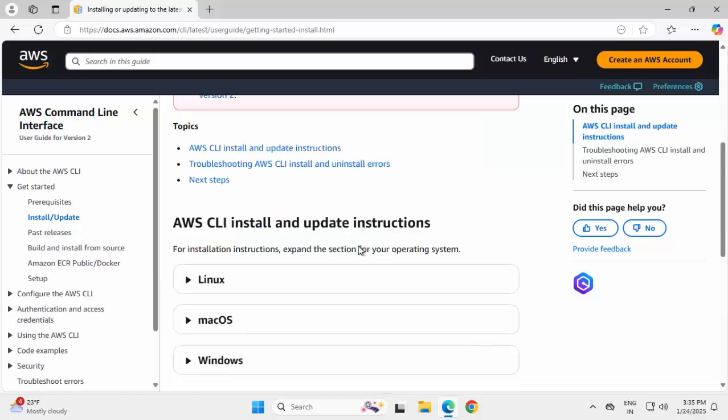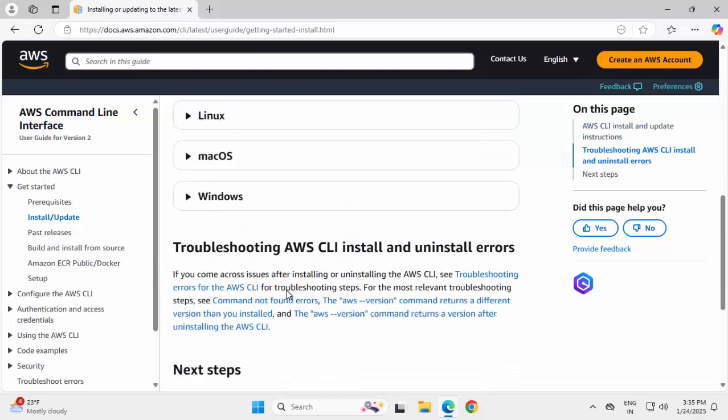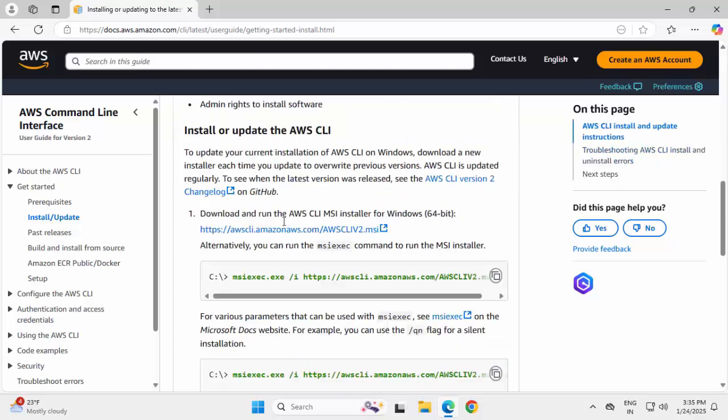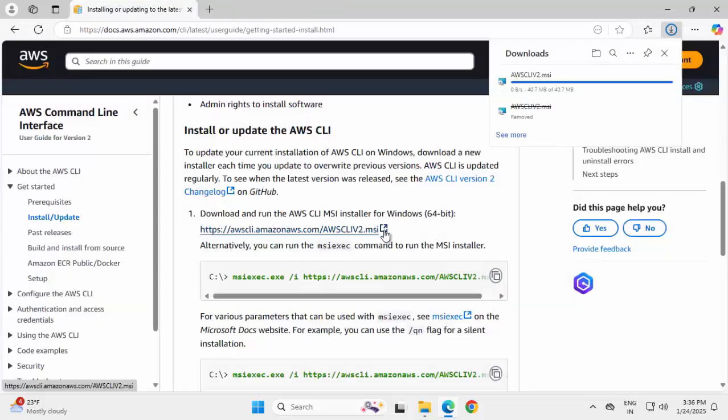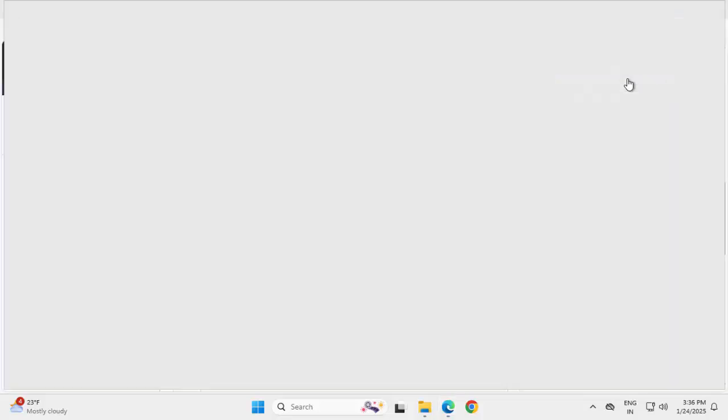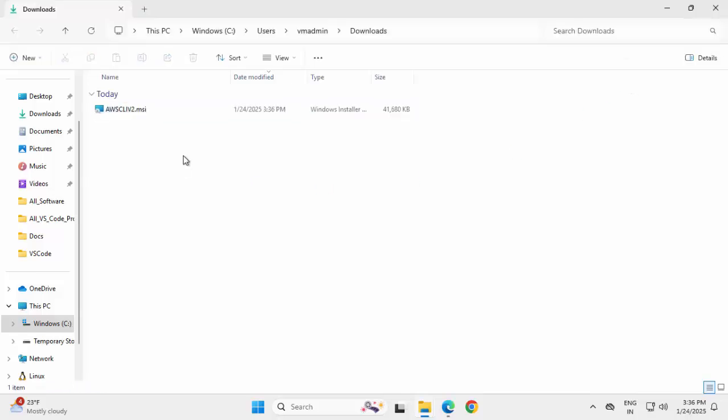If I scroll down, we have three specific sections for three different operating systems. Clicking on Windows, the first point here provides the link to download the MSI file. Clicking on it and going to the folder.